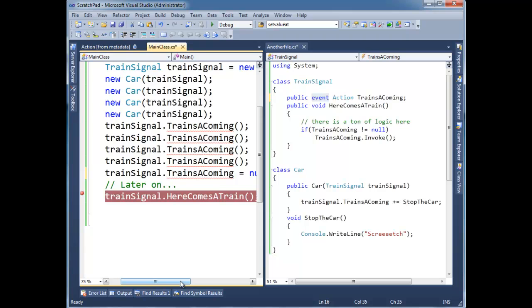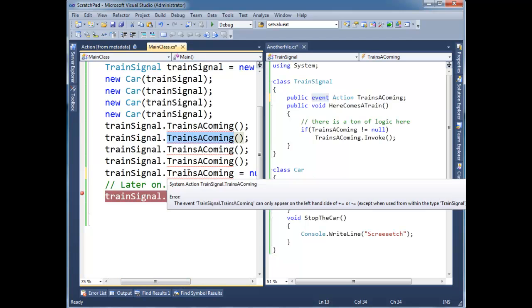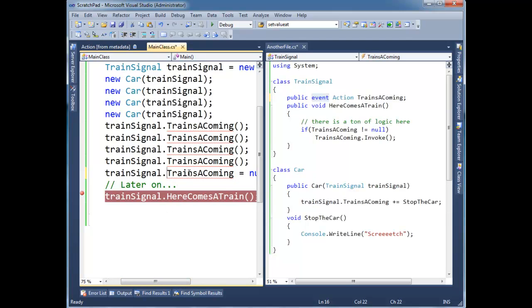So if I were to ask you in a job interview, what's the difference between a delegate and an event? The perfect answer, at least in the book of Jamie King, would be an event is a delegate reference with two restrictions on it. One, you cannot invoke the delegate reference directly. And two, you cannot assign to it directly. And I would go, oh, what a master. You're hired. In the next video, I'm going to show you how the compiler actually prevents all this from happening.